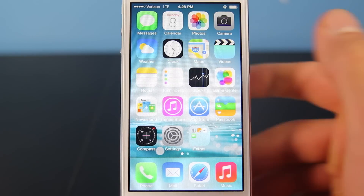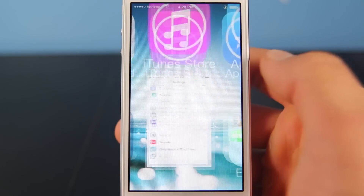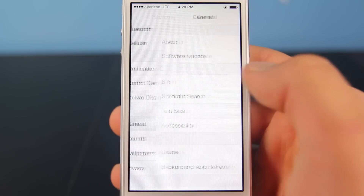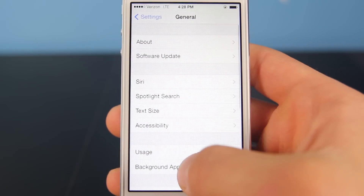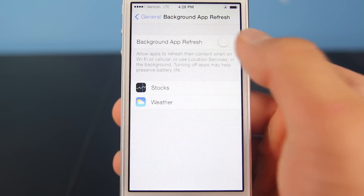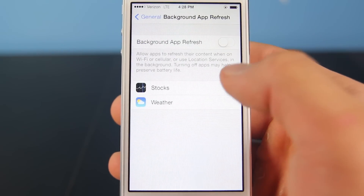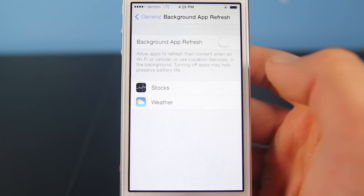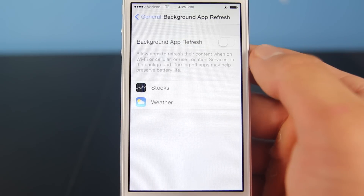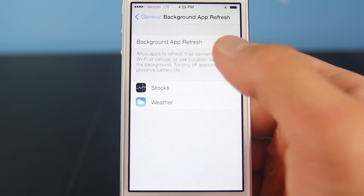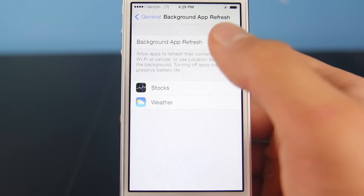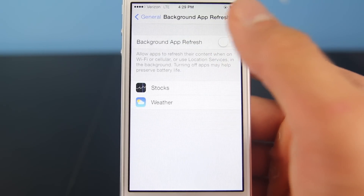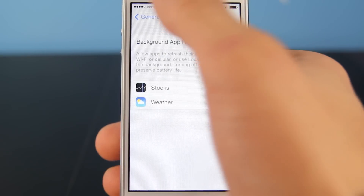Starting from most to least effective, we're going to go into Settings, General, Background App Refresh, and disable this — or just disable the individual applications you don't need it for. This is the number one battery drain feature in iOS 7.